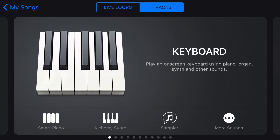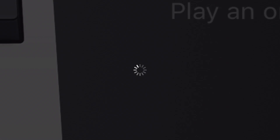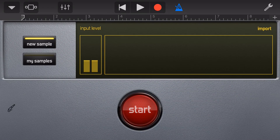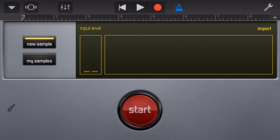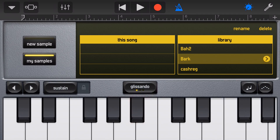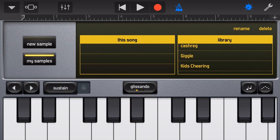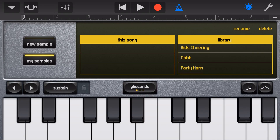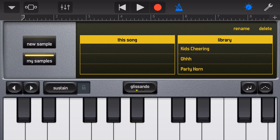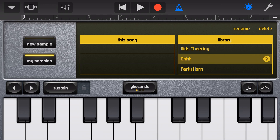To get to the sampler we tap on the sampler button here at the bottom of the keyboard, and from here we can either record a new sample or use an existing sample. Tap on My Samples and here you'll see a library of the existing samples in GarageBand. To use a sample, simply tap on it in the library and then play your notes.